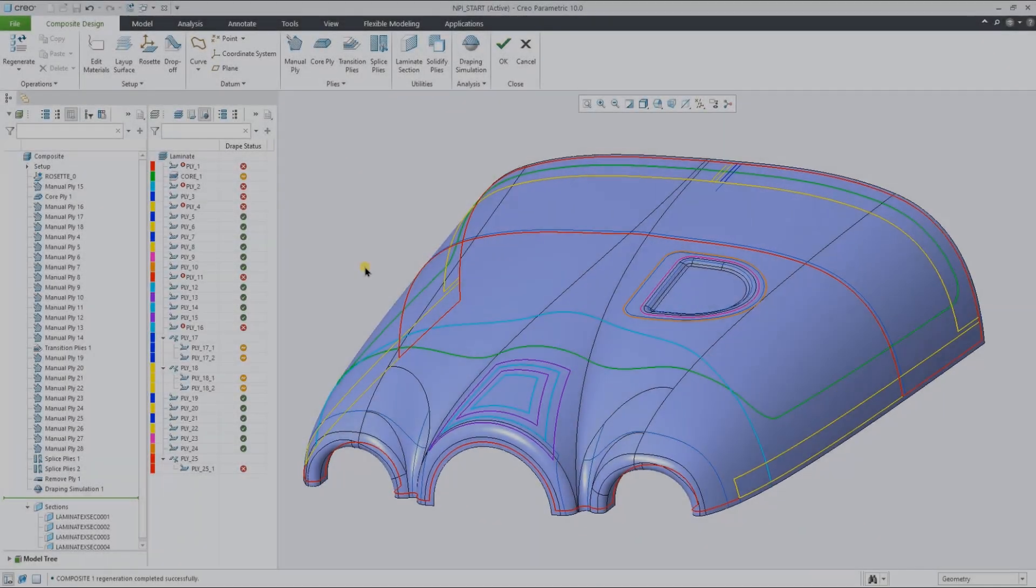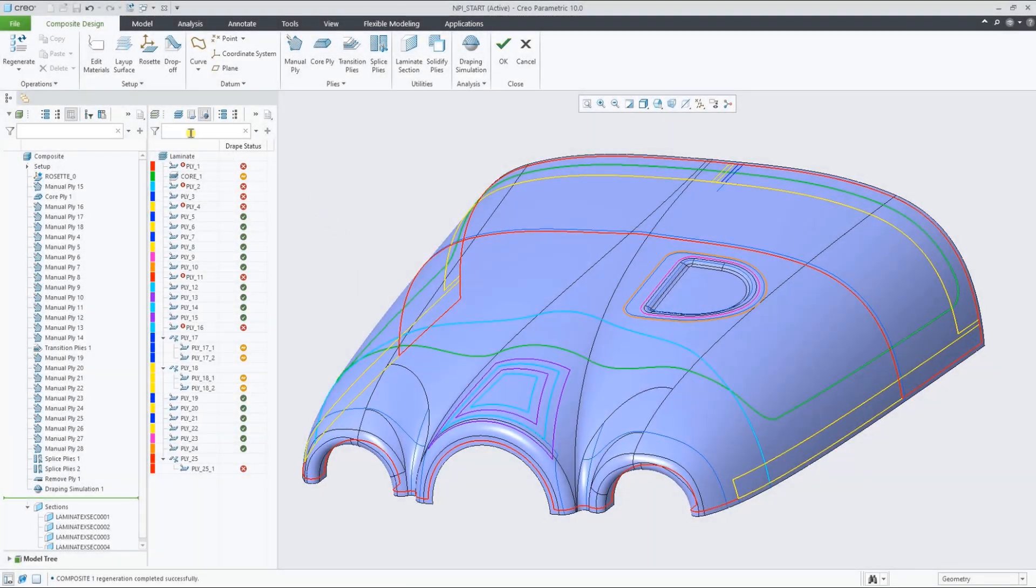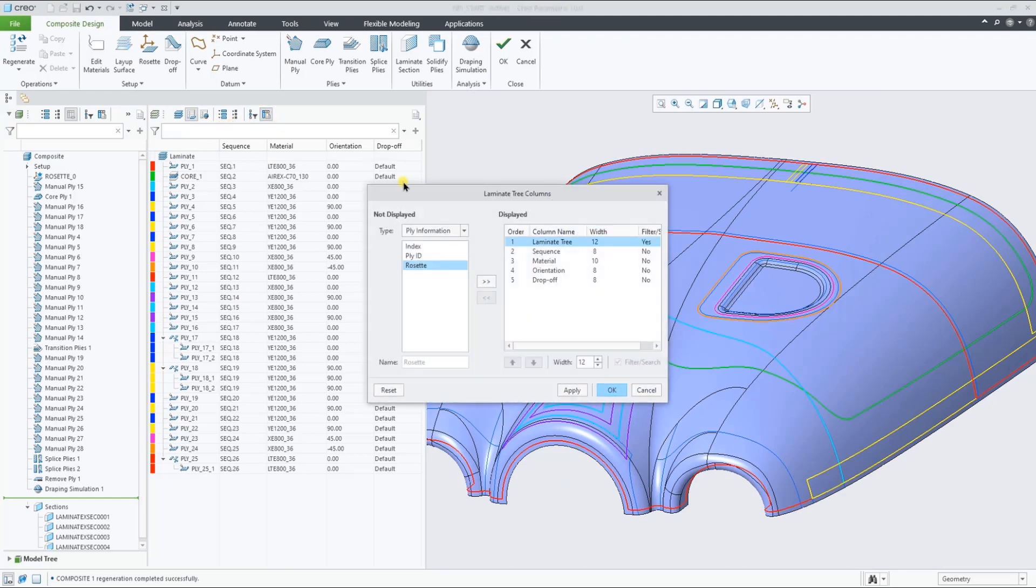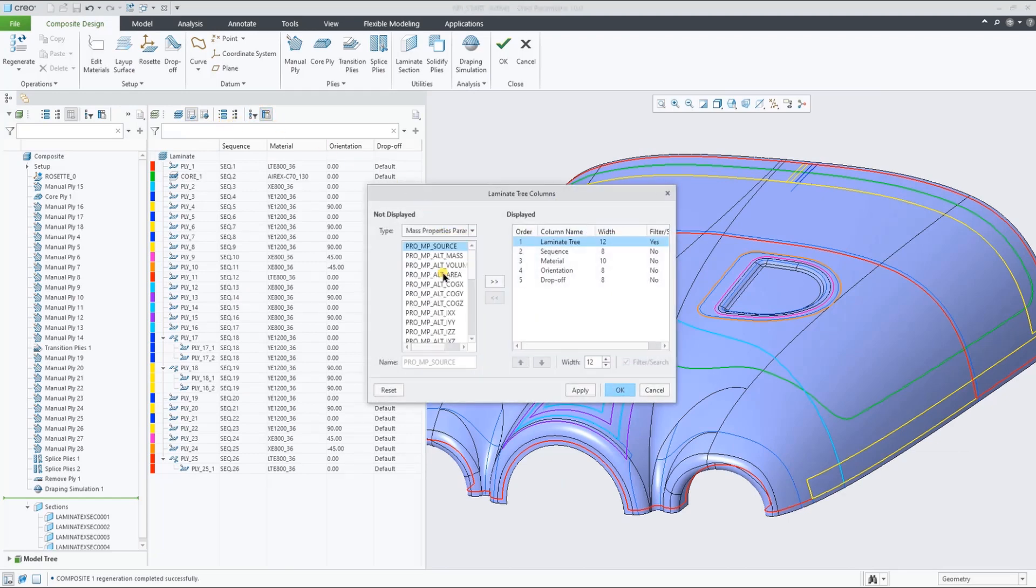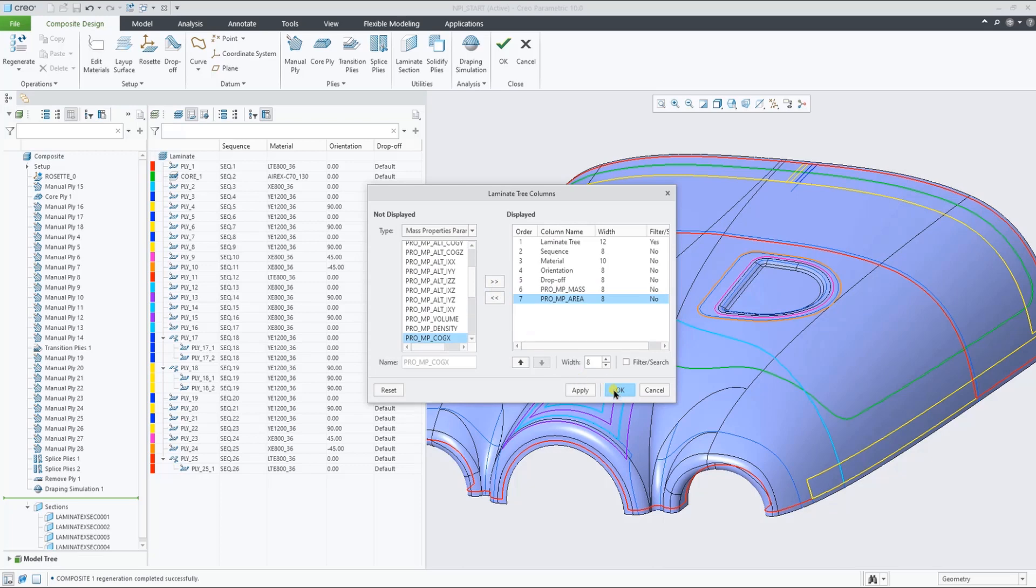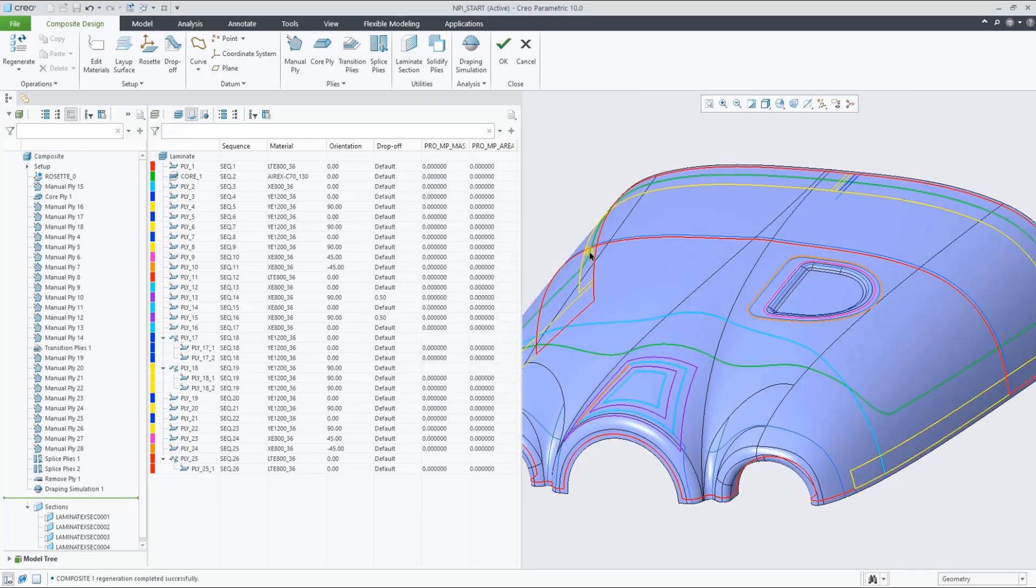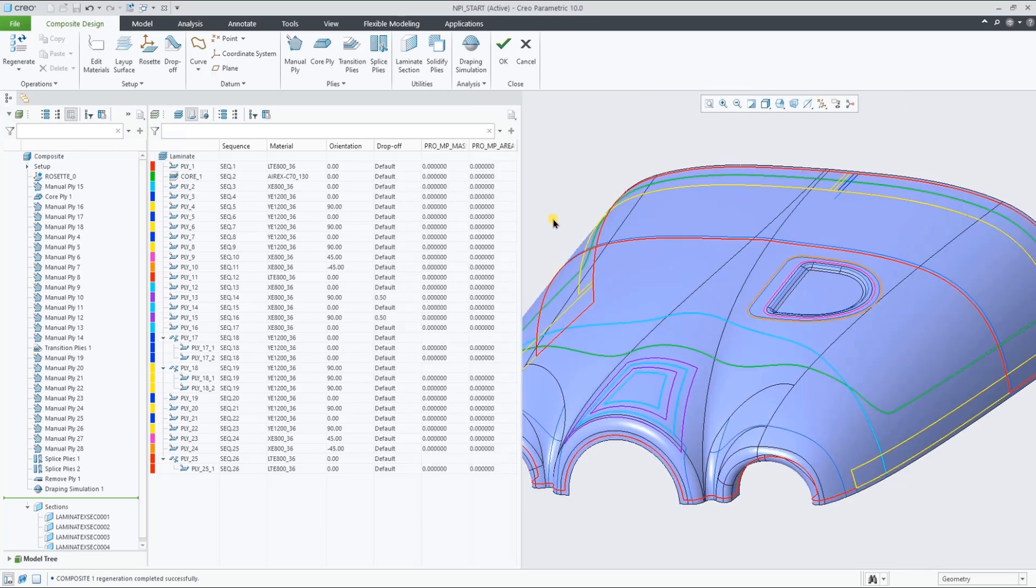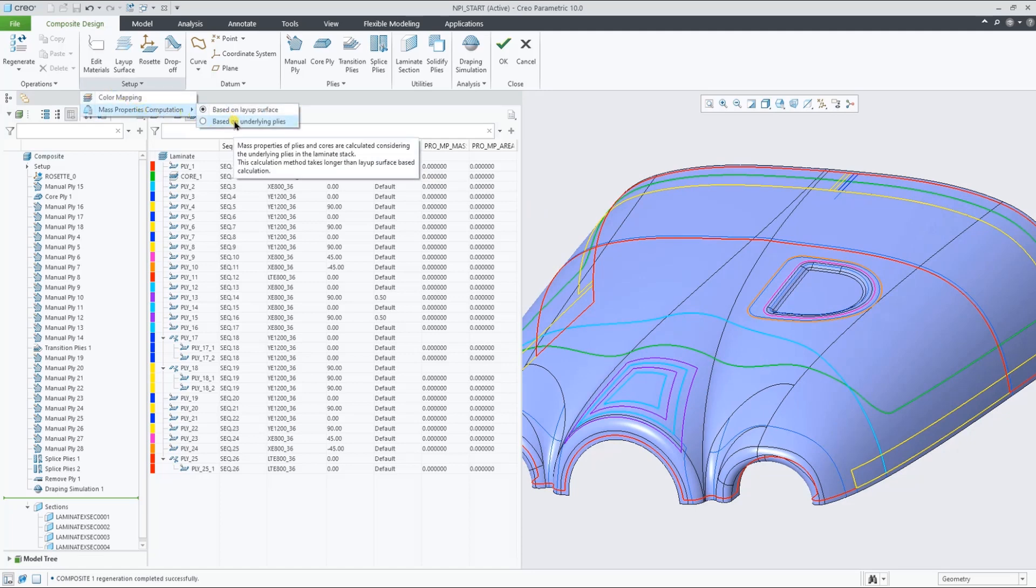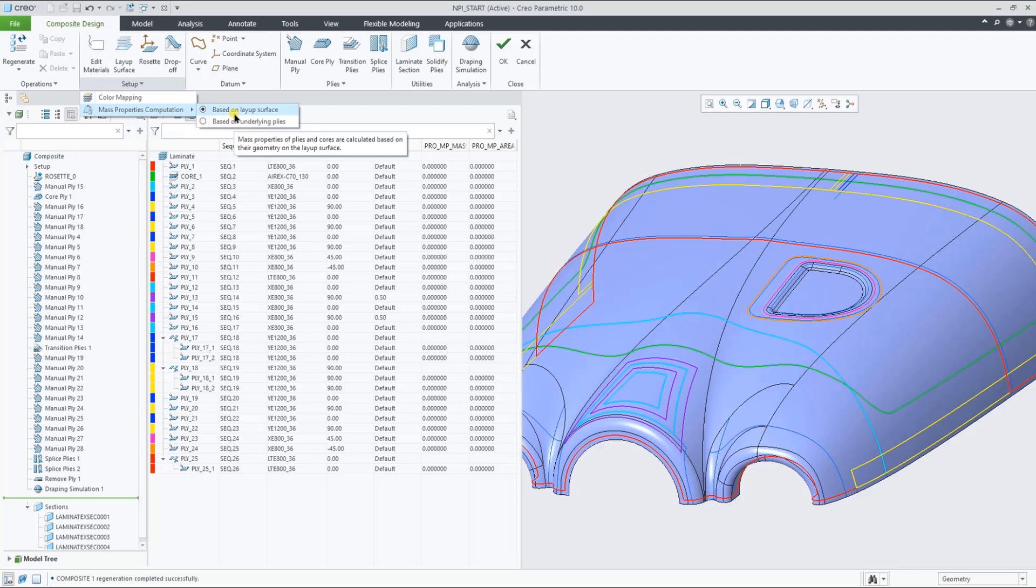Let's now add some columns to the Laminate Manager, showing some of the mass property parameters of the splice. For the mass property calculations, similar to the draping simulation, you have two options. You can either calculate it more accurately using the underlying plies option, or go for the simple only layup surface calculation.